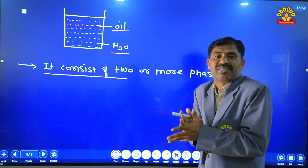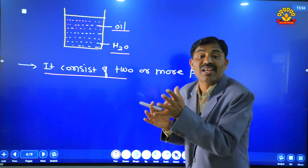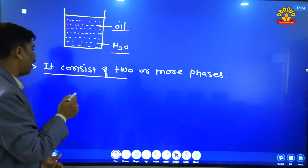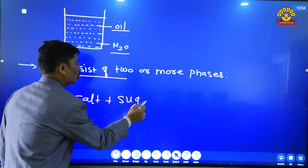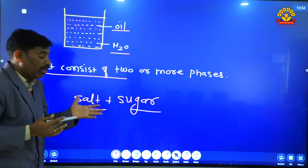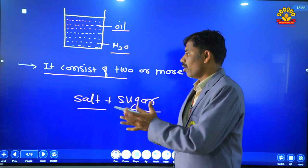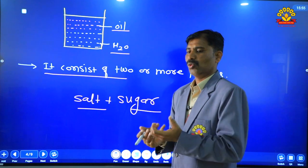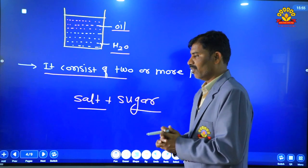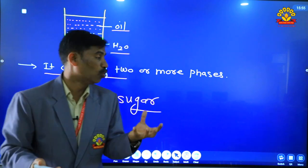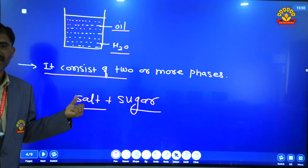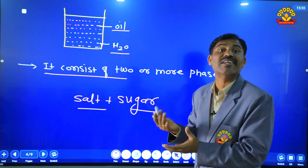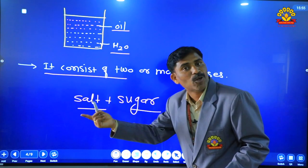Yaani ki ye oil aur water jab mix karte hain toh uniformly mix nahi ho paate — use hum kehte hain heterogeneous. Doosra example: salt aur sugar lete hain. Jab dono mix karte hain aur us mixture ka thoda sa lete hain, toh usme sugar particle aur salt particle equally mix nahi ho paate — kabhi sugar ke particle zyada hote hain toh kabhi salt ke. Iska matlab hai this is an example of heterogeneous mixture.